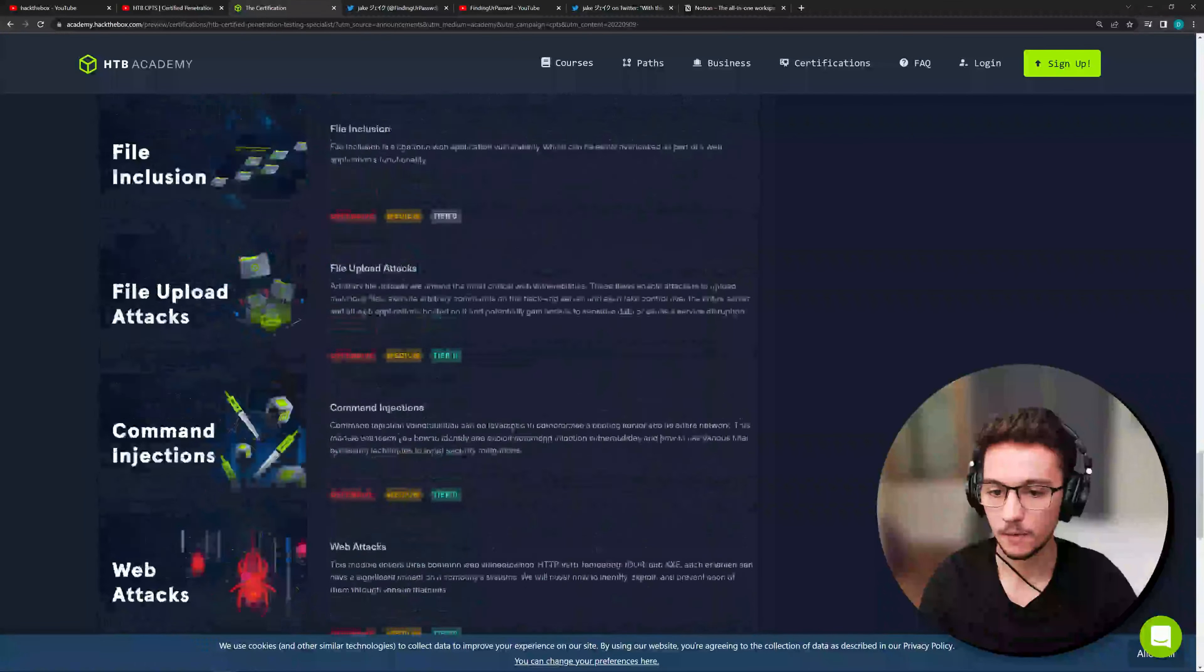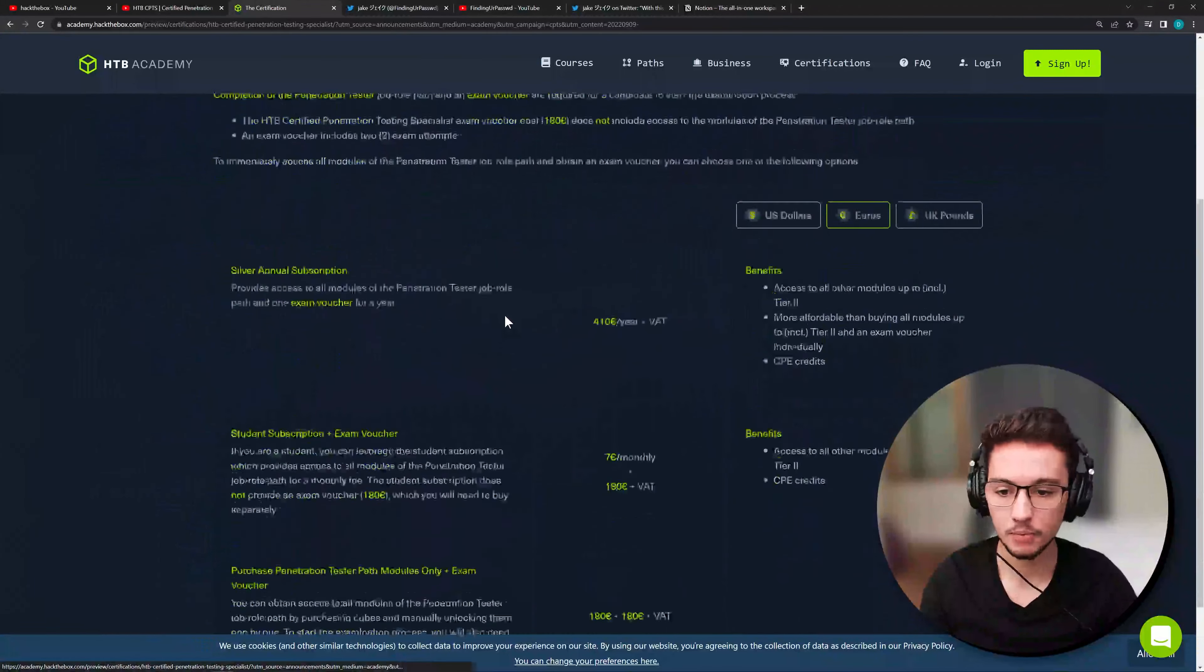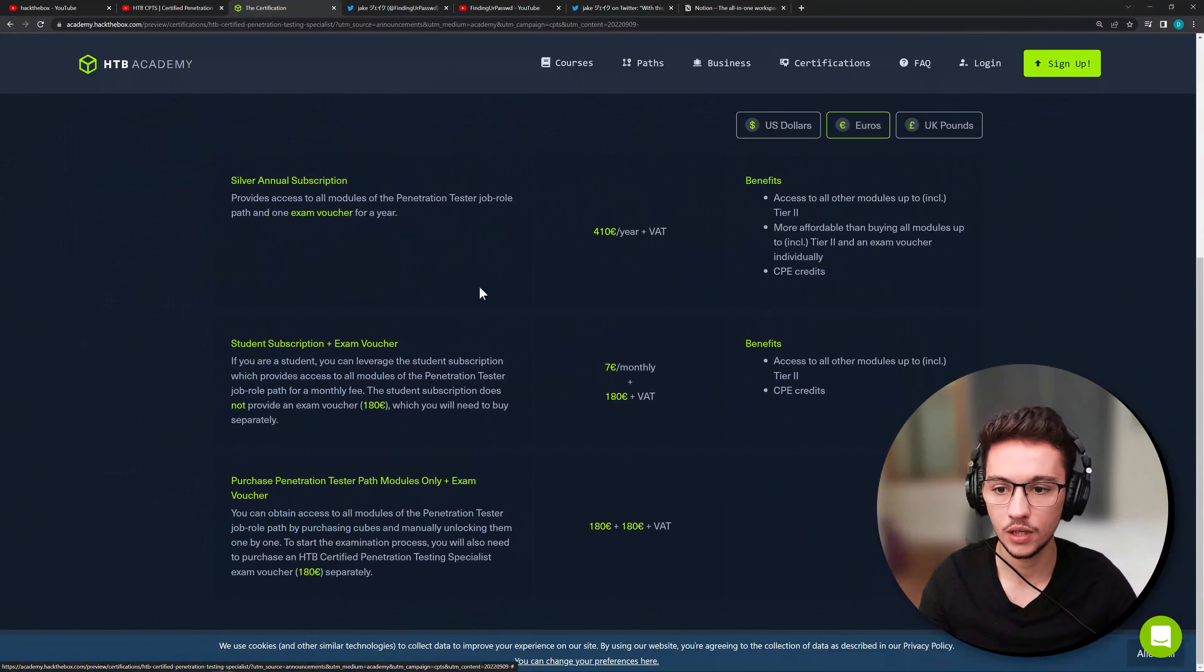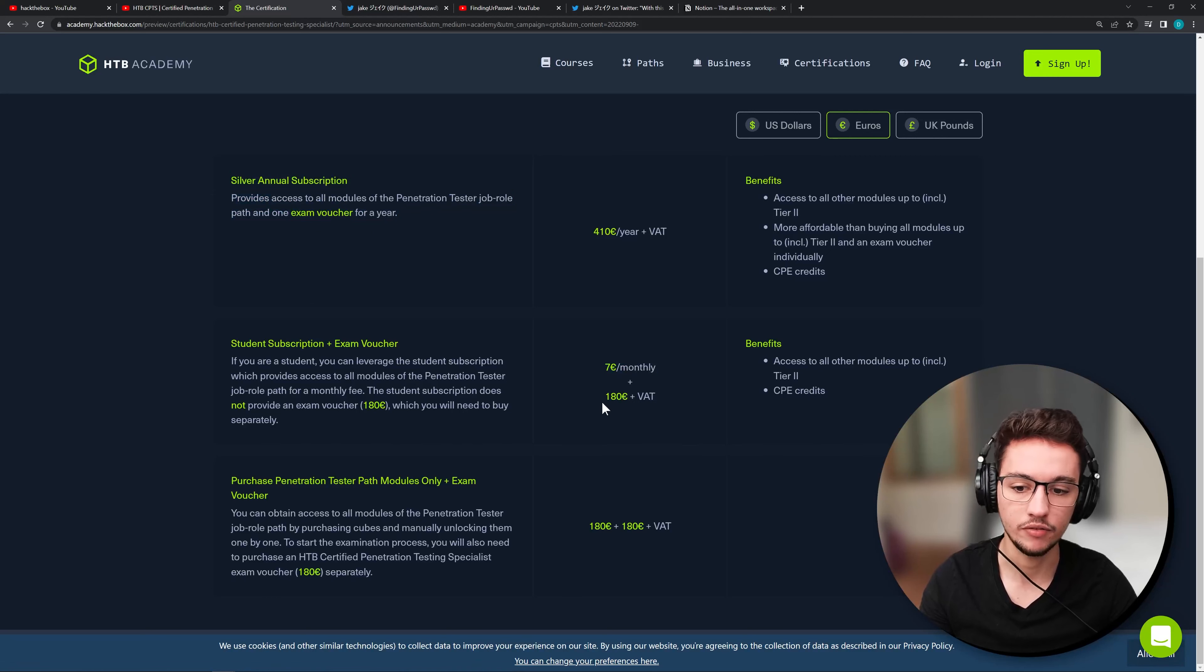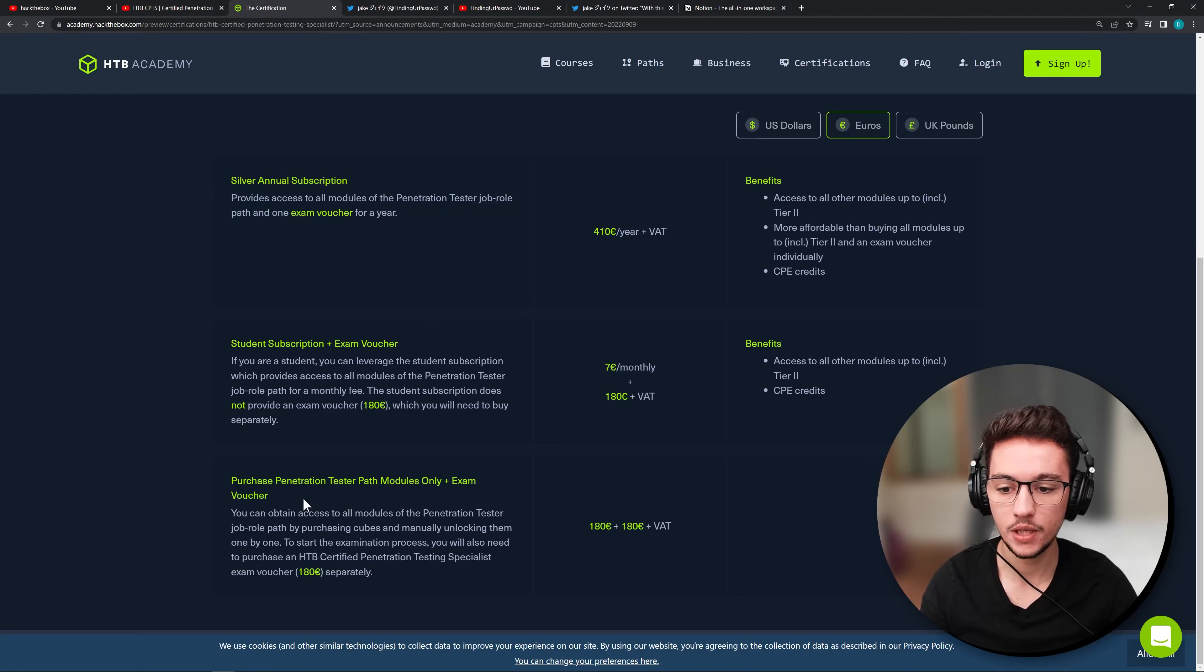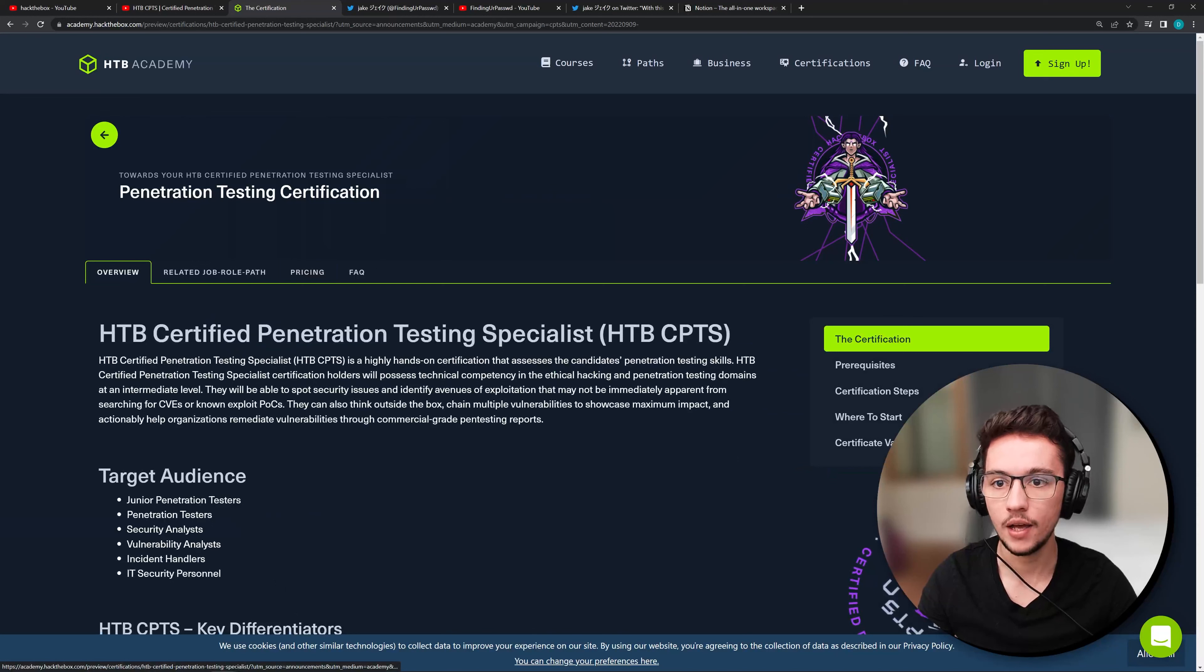Okay. And then, yeah, you have the pricing options. You can always opt for a year subscription that has one voucher included. You can pay monthly and pay the voucher as well. And you can just pay for the penetration test path modules and the exam voucher. So you have a lot of options here as well for that.